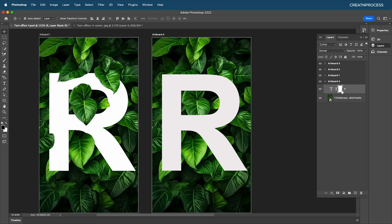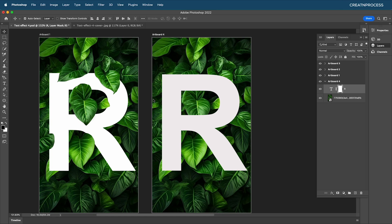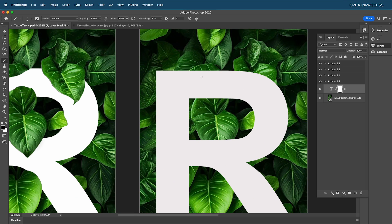On the layer mask we're going to paint using the brush tool with black and white colors. Black will mask out a region, and white will bring it back. We'll paint over the layer to mask out areas and reveal the leaves behind the text.